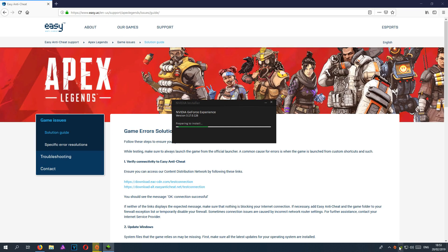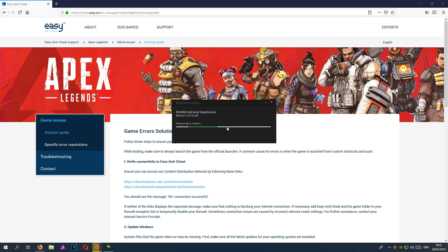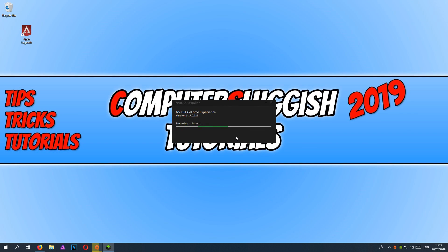Simply go down to the bottom right-hand corner of your screen, right-click on the icon, and then press the GeForce Experience button. As you can see, it has detected a few updates and it's starting to update them. This is probably just for the GeForce Experience, not the drivers, but I will find that out in a minute.